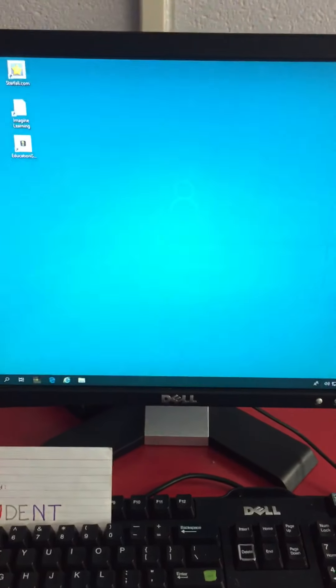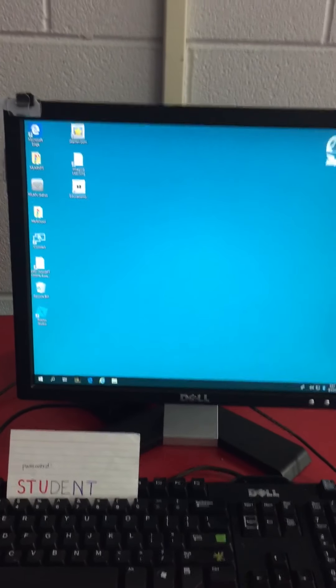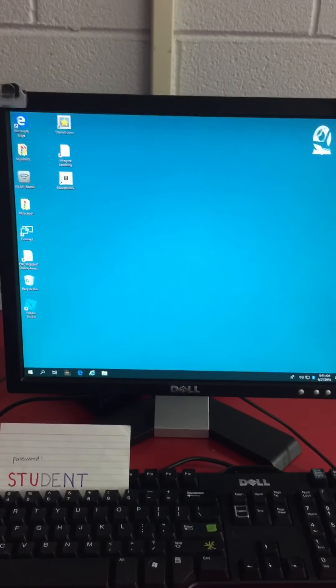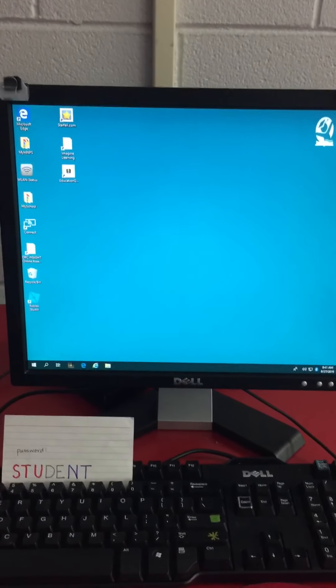It's logging in now. There we are. You have logged in. Congratulations.